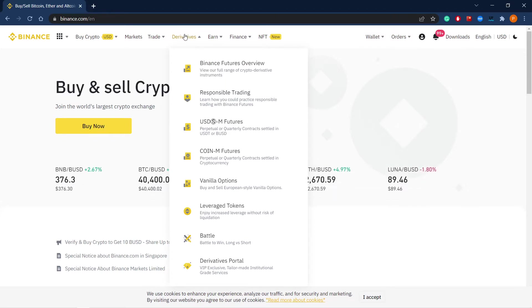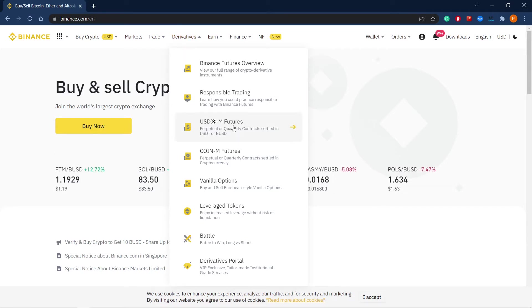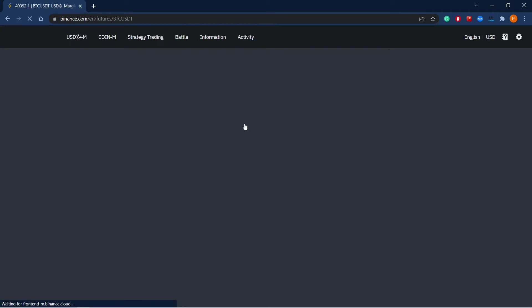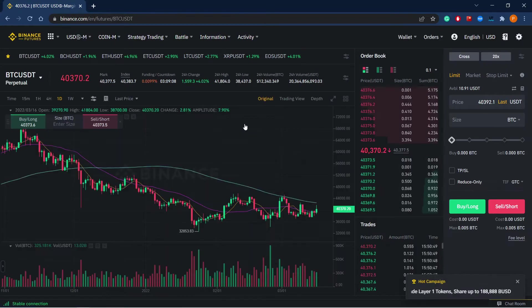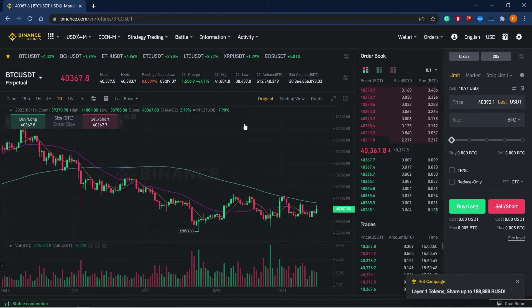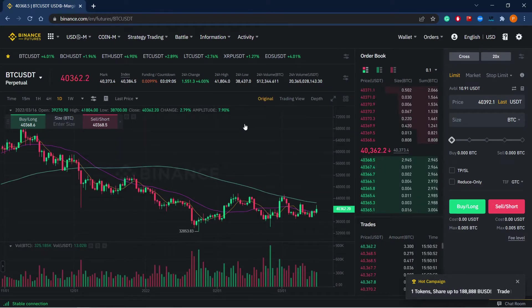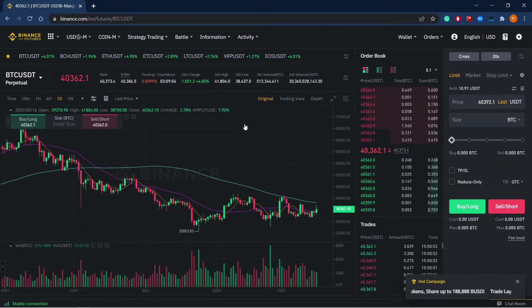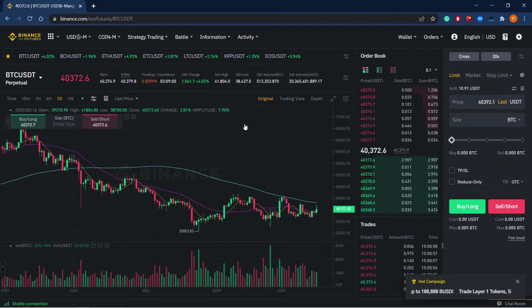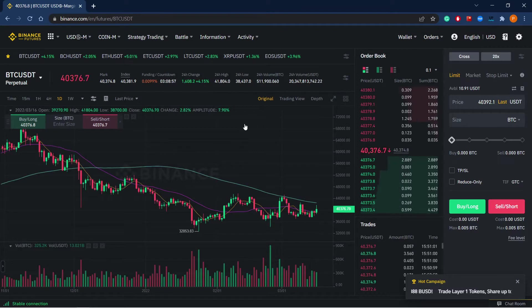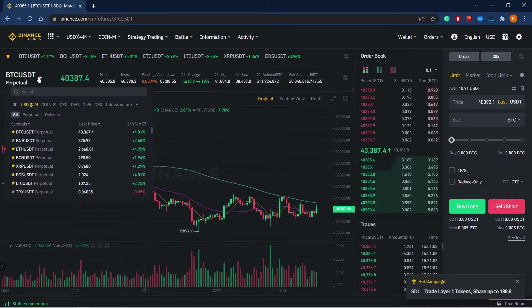Here in the section derivatives on the main menu we choose USDM futures. We will be redirected to the trading page where Bitcoin USDT is selected by default. Let's choose XRP USDT and set up a leverage for this pair.